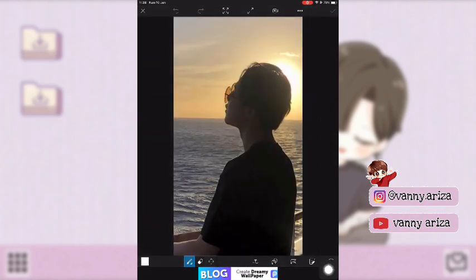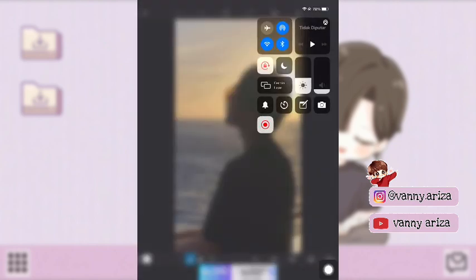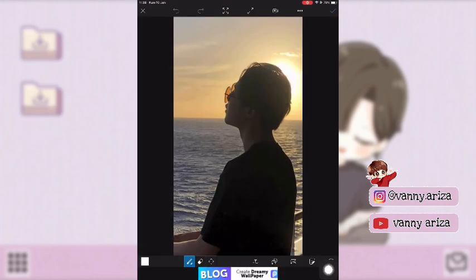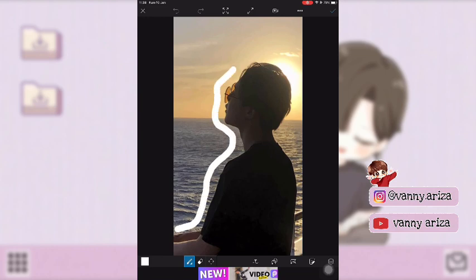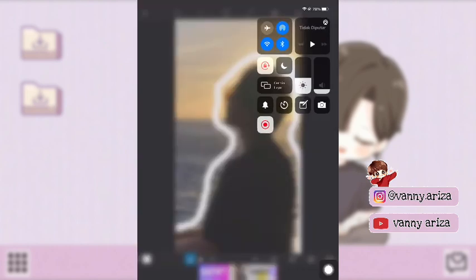Setelah itu kalian hidupkan screen record HP kalian. Nah ini udah nyala, setelah itu baru kalian tinggal coretin aja warna di bagian orangnya seperti ini. Nah kalau sudah sampai bawah gini, kalian bisa matikan screen record-nya.